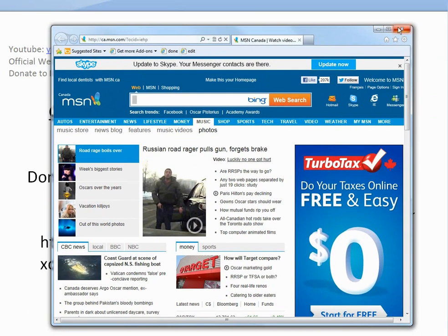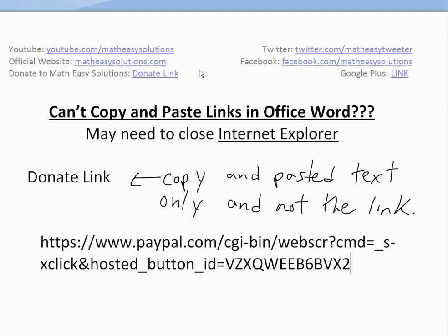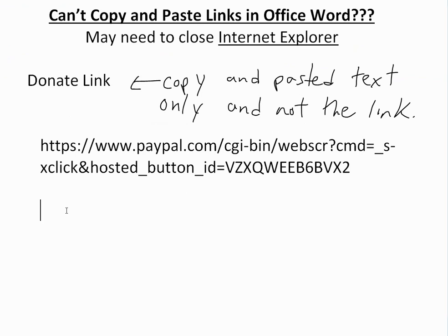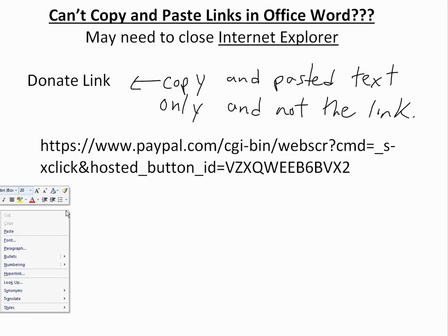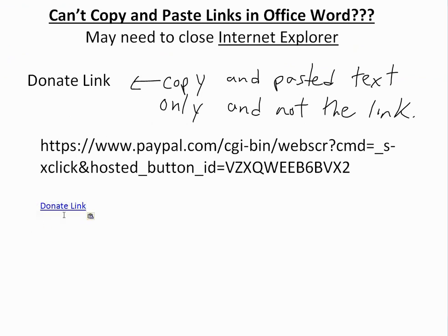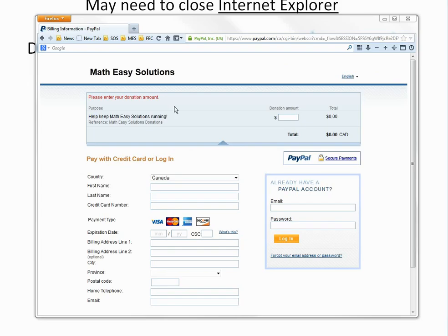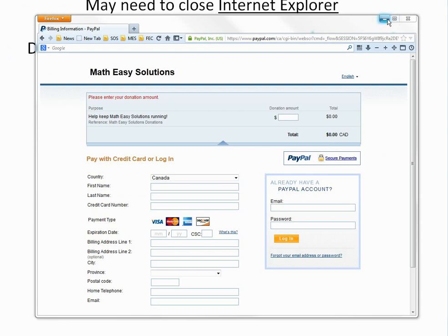So if I just close Internet Explorer and do the same exact thing now — right-click, copy, then right-click and paste — there's the donate button, and if I click it, holding Control and clicking, it opens the donate link. Basically, when you click that link it should take you to a PayPal donate page. If it doesn't, you can just copy the URL that's there.